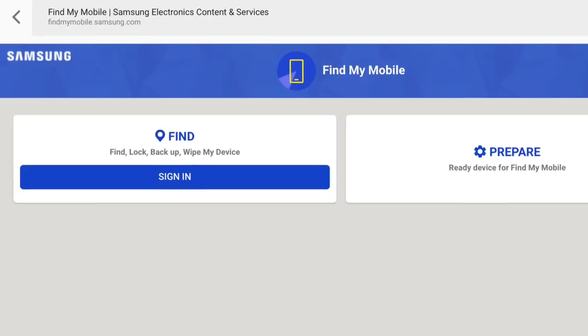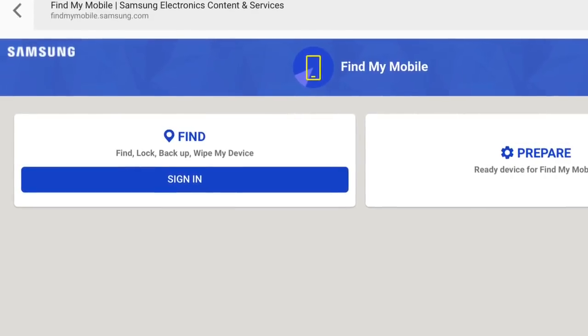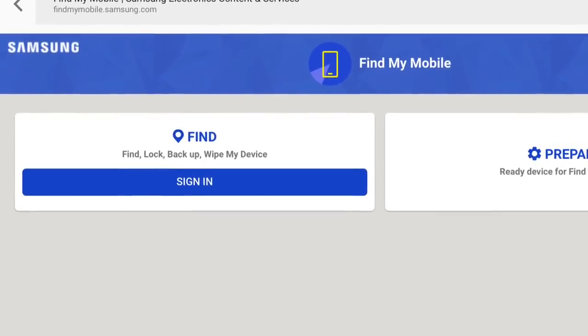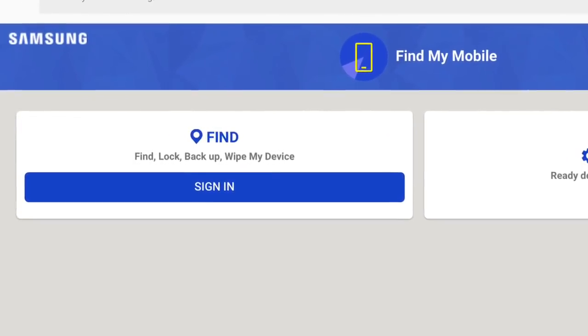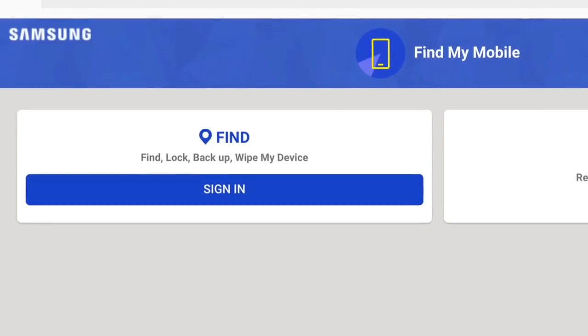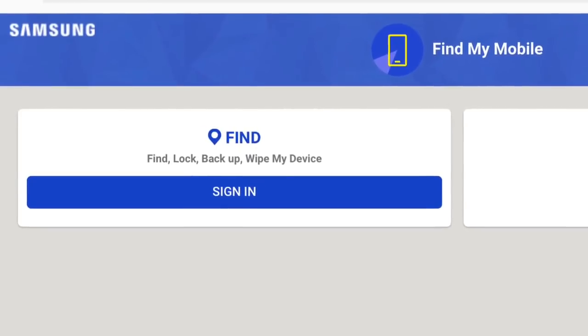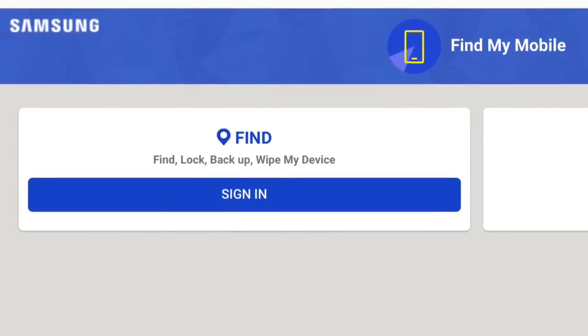Firstly, you go to findmymobile.samsung.com and use the sign in function.